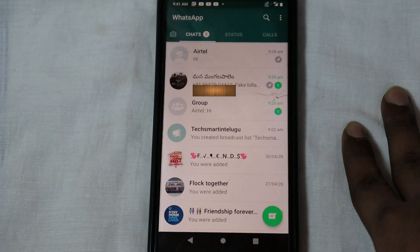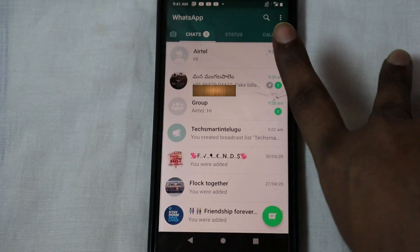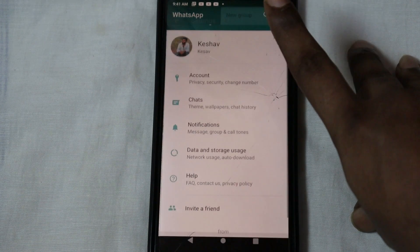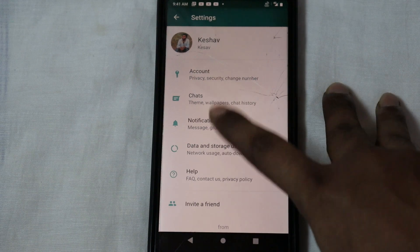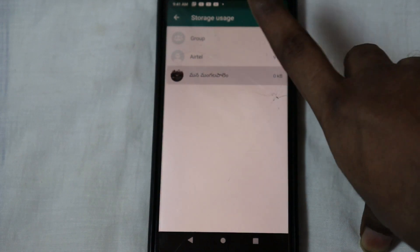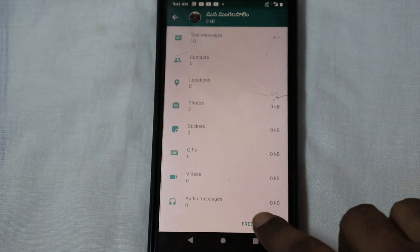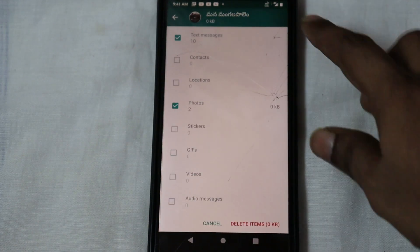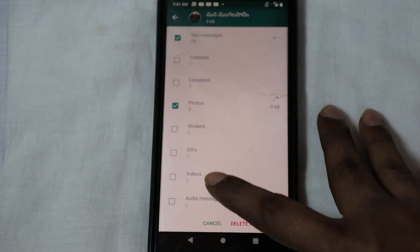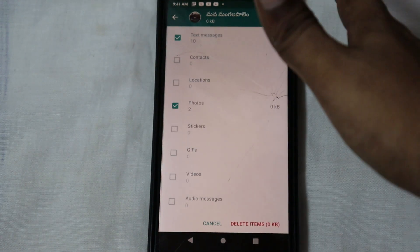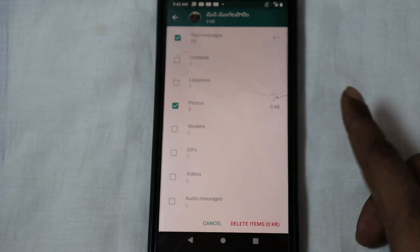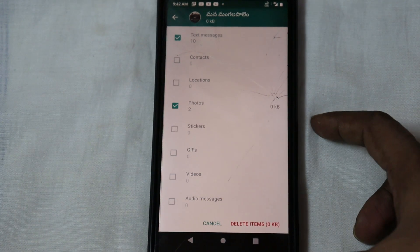Tip number 4 is for individual numbers. You will be able to manage audio files, videos, and photos. Go to settings, then Data and Storage Usage, then Storage Usage. You can free up app space by selecting and deleting messages, photos, and audio files at the same time.